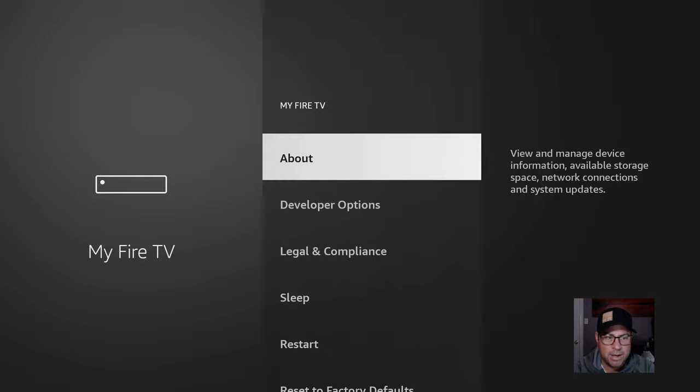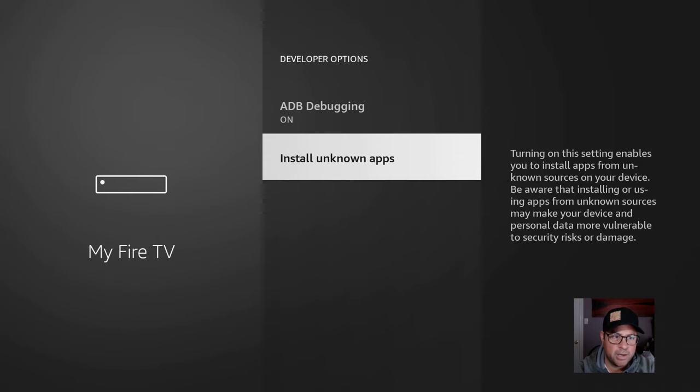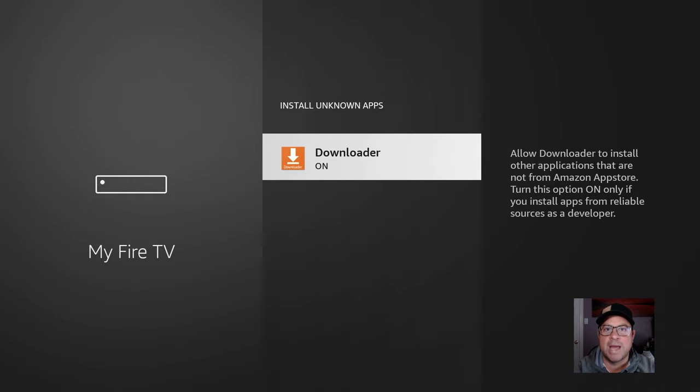Turn on ADB debugging. Under Install Unknown Apps, turn on Downloader. Now this will enable us to sideload applications onto our Firestick.